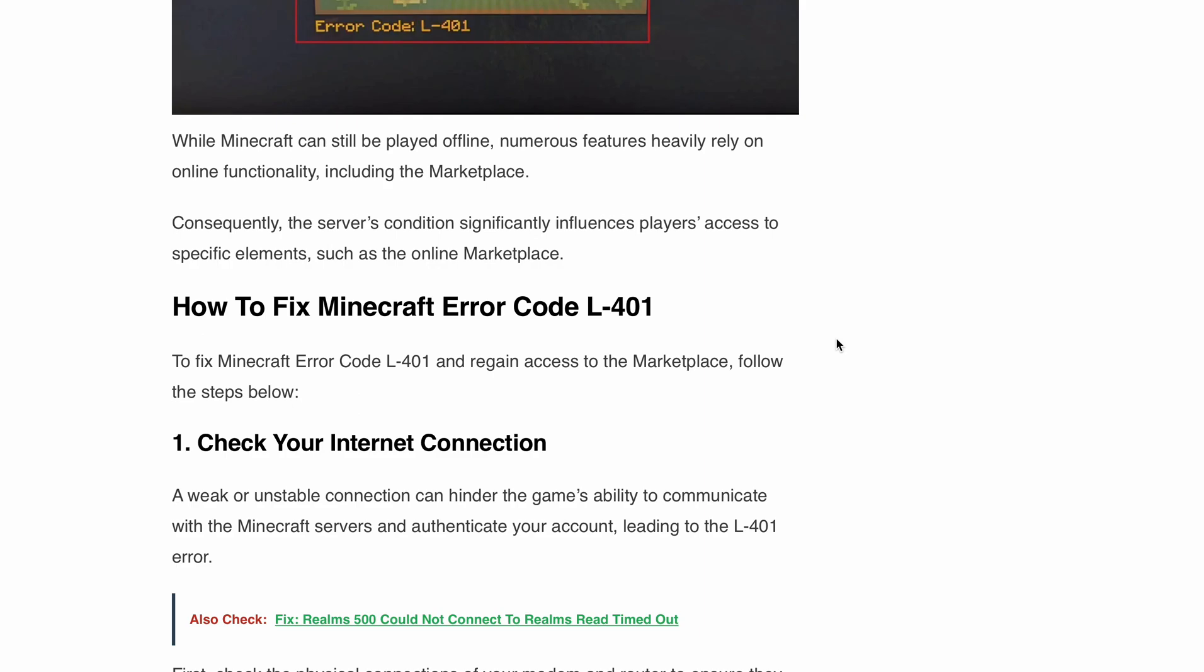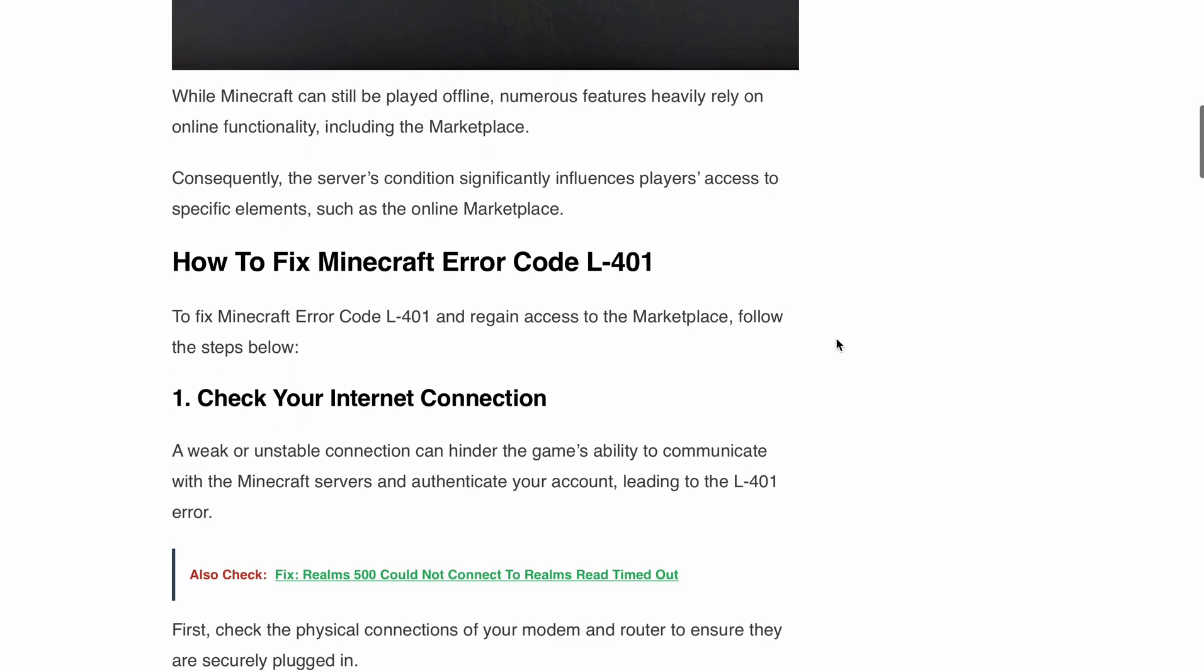First step is check your internet connection. A weak or unstable connection can prevent Minecraft from communicating with the server and verifying your account, resulting in the L-401 error. Start by inspecting your modem or router connection, ensure they are securely plugged in.